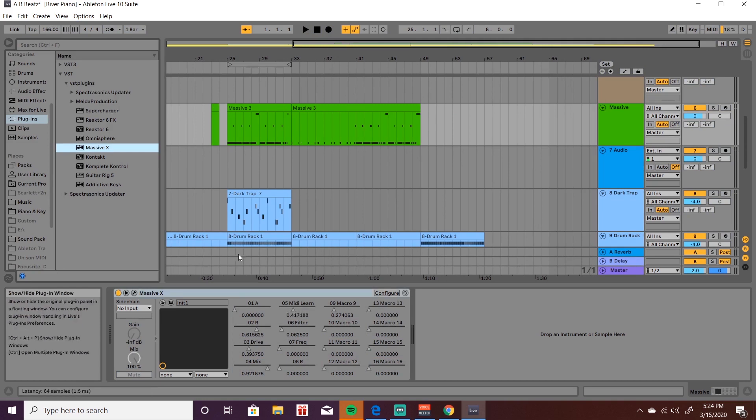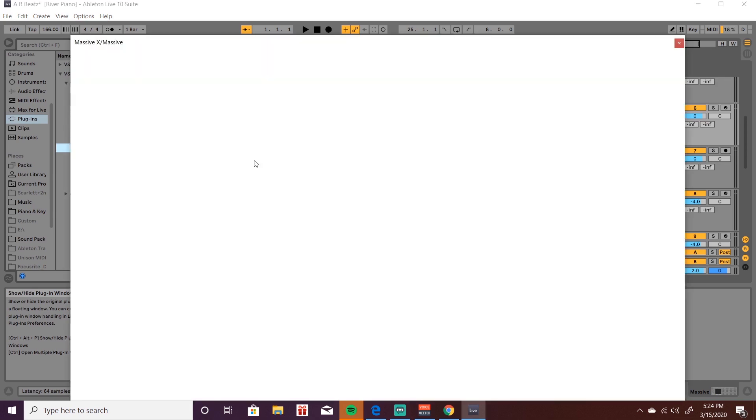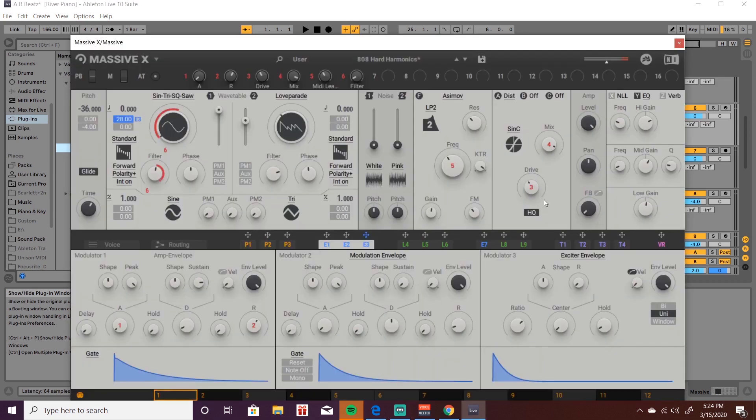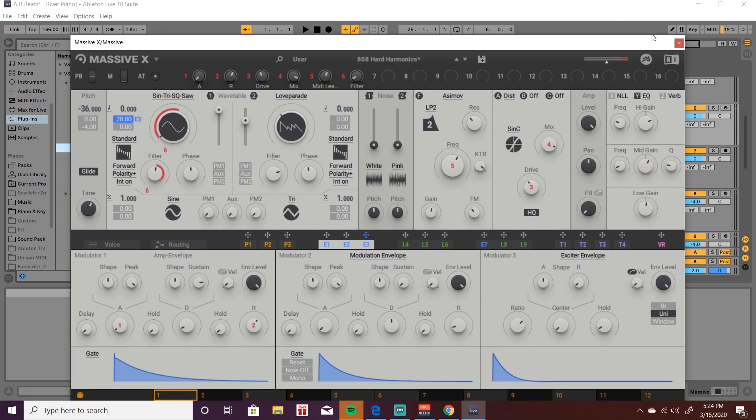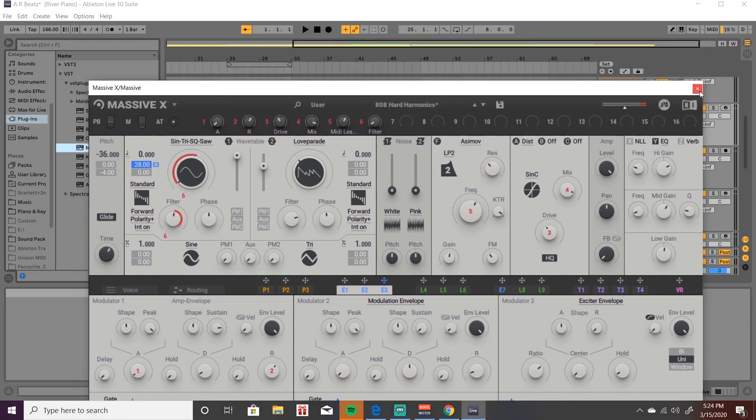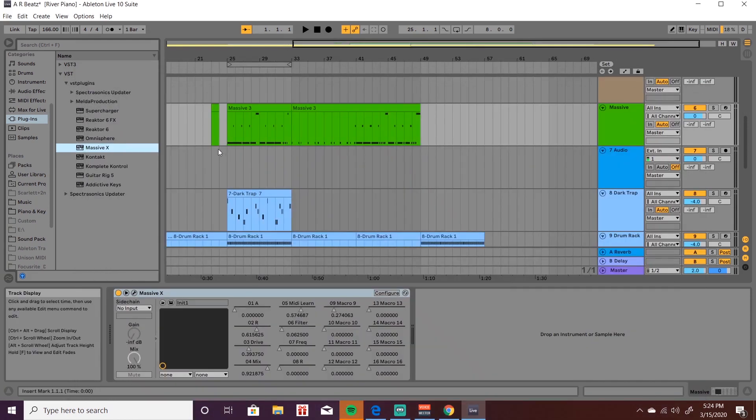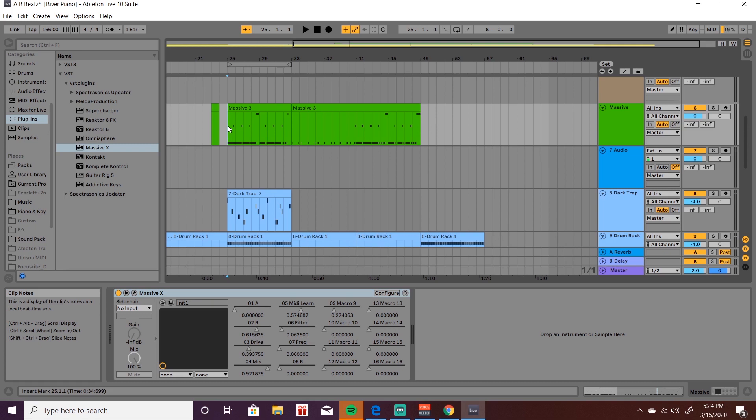As you can see, that little fader is moving and here you can see I'm twisting the knob on my controller and the frequency and macro control number five is moving. So that's it guys, pretty basic, pretty simple. If you guys have any questions or comments please leave them below. Please leave a like, please subscribe, and once again I'm ARBeats and thank you for watching this video.